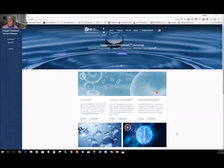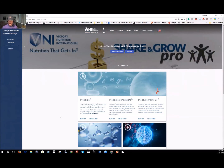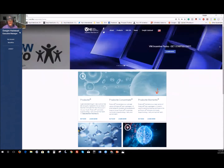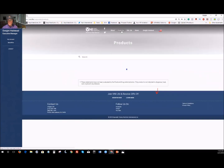Once you get the registration form filled out, it will pop up to this page. You will see your name listed as a rep, and this takes you into your back office. It will open right up to the wholesale product page.